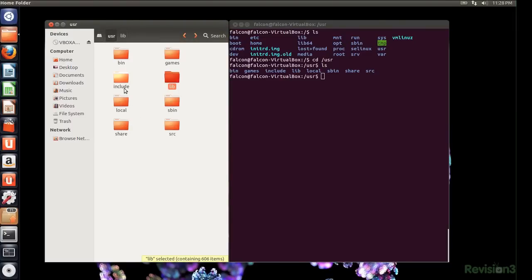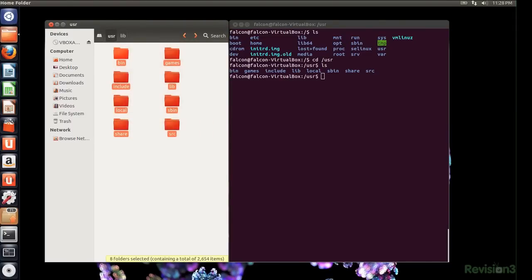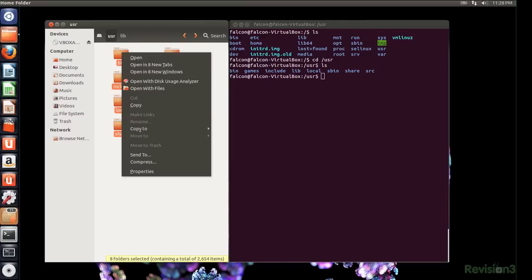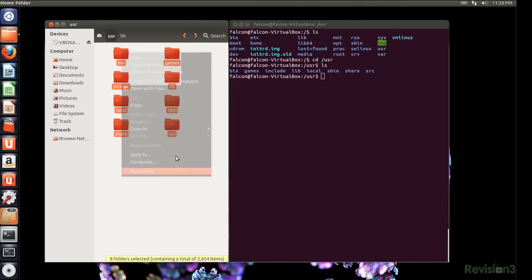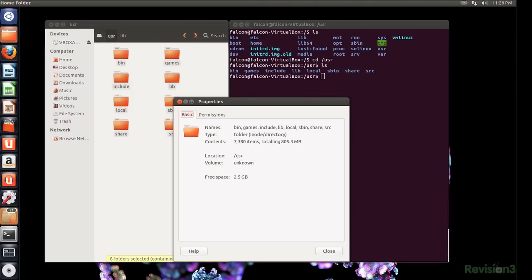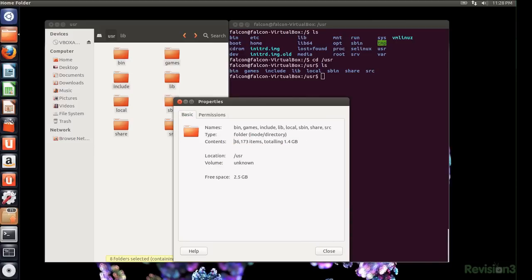Another directory you really don't want to store your personal stuff in, slash usr contains user applications and all the files needed to run them, like documents, images, source code, and more. Slash usr is the biggest directory on a file system, so I recommend giving it its own partition. Here's a video I've done explaining how to do that.